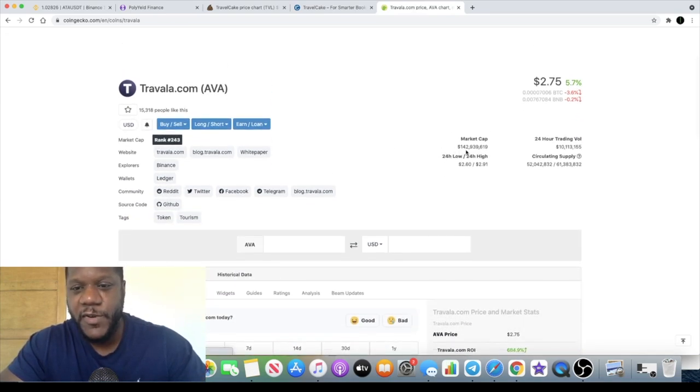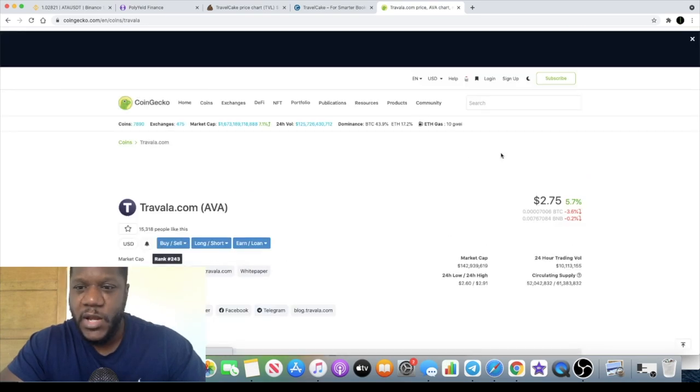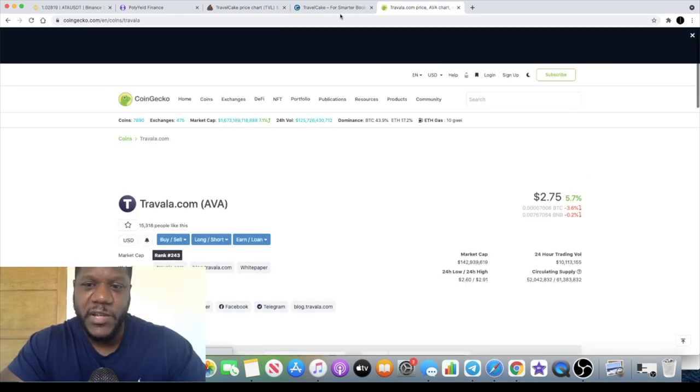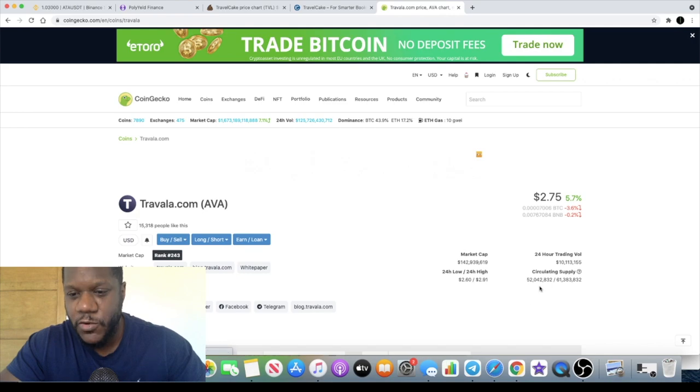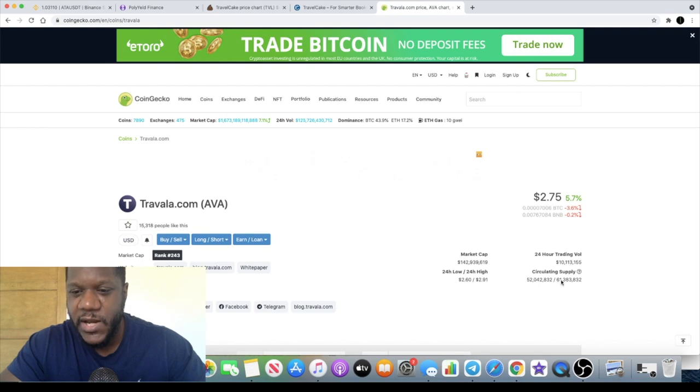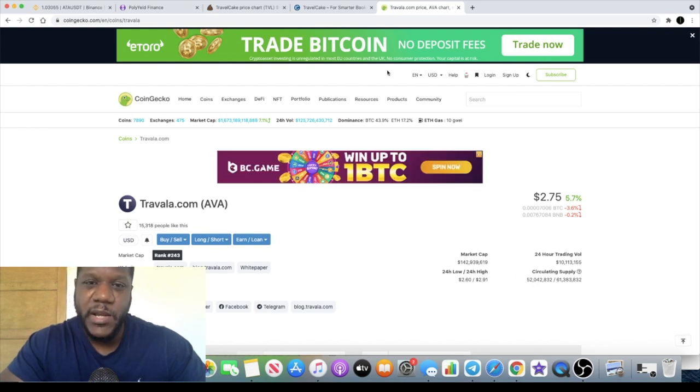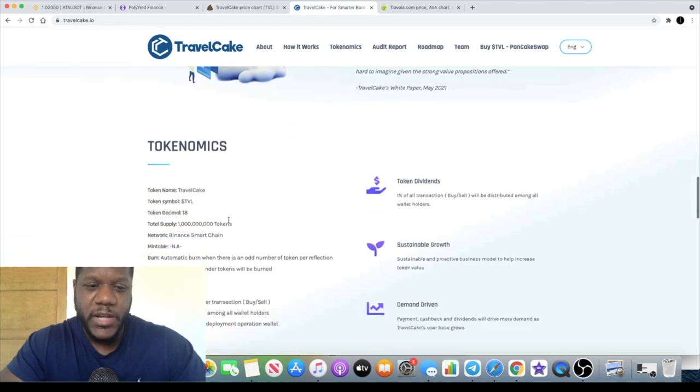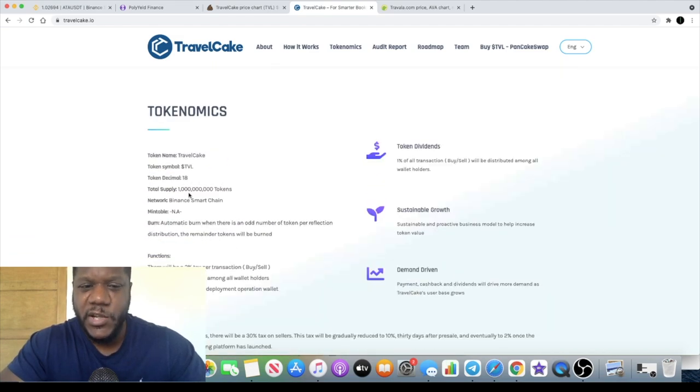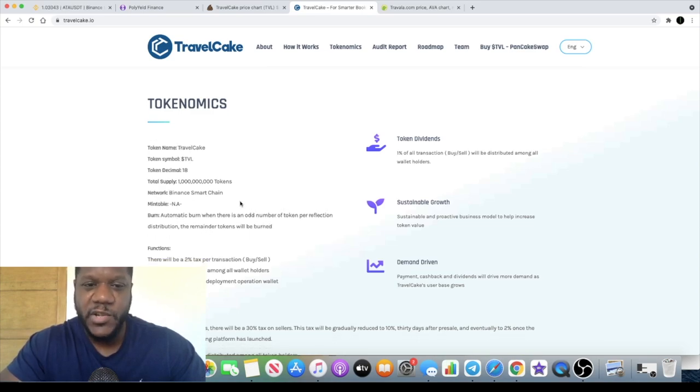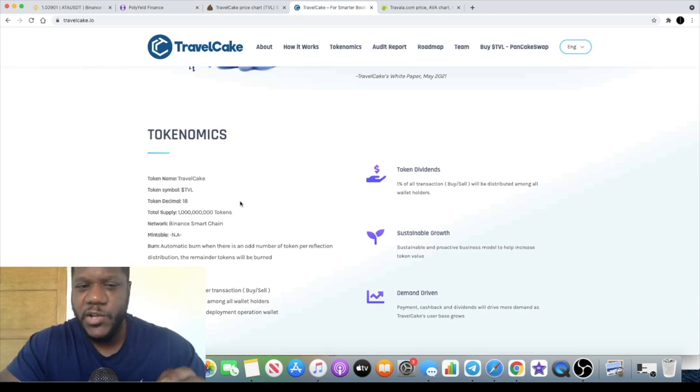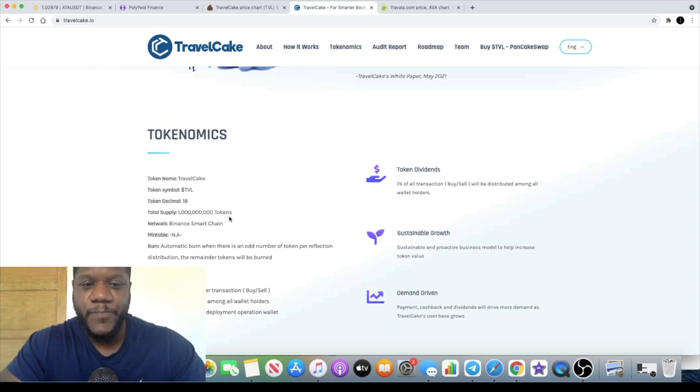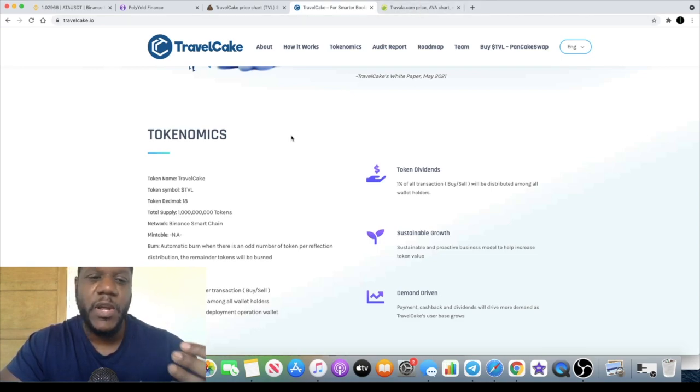Travala has currently got a market cap of one hundred forty-two, just under one forty-three million at two dollars and seventy-five cents per token with completely different tokenomics. Travel Cake has a billion tokens and this is a total supply maximum supply with an automatic burn, so tokens will be removed from the equation there. It is a reflect token but it's not a quadrillion tokens, so very well thought out number at one billion because it's not over inflated. The lower the total supply the more attractive it is for mature investors because it's easier to compare mathematically in terms of market cap and price.